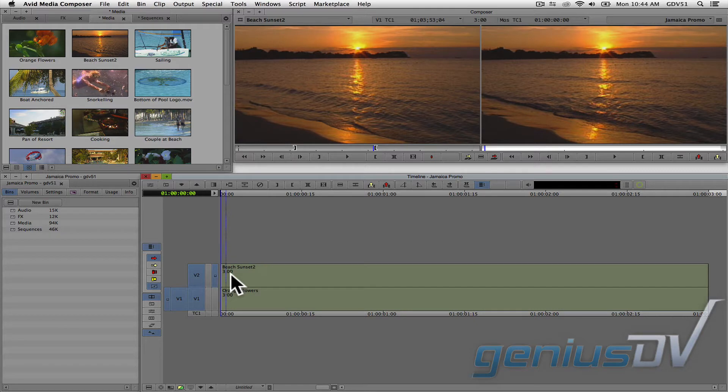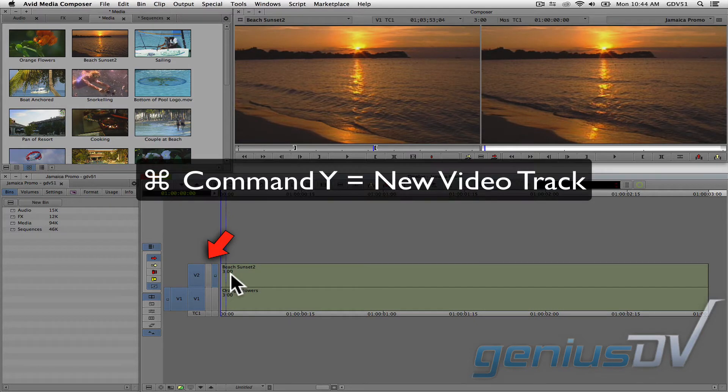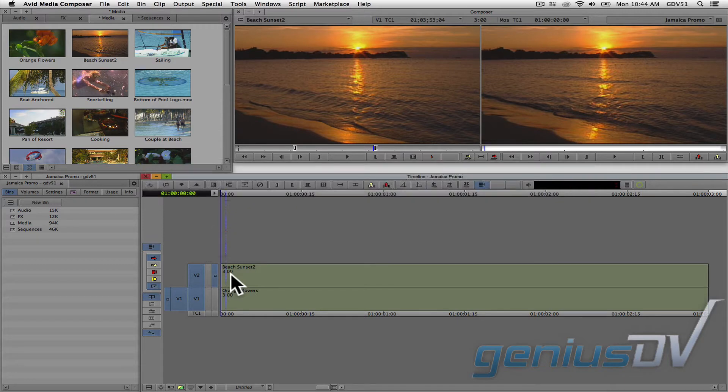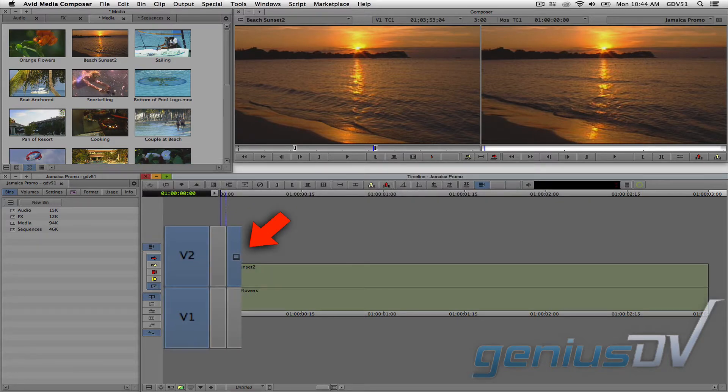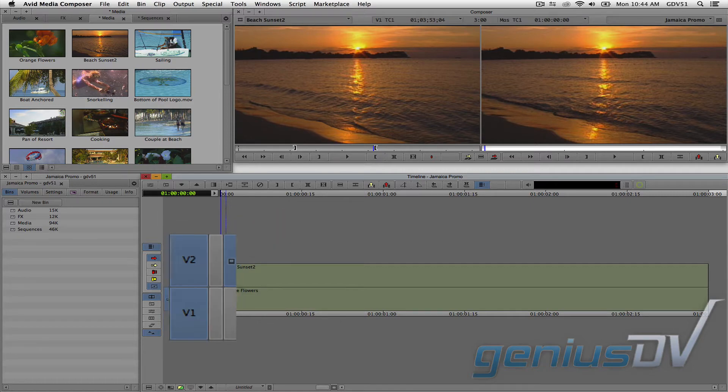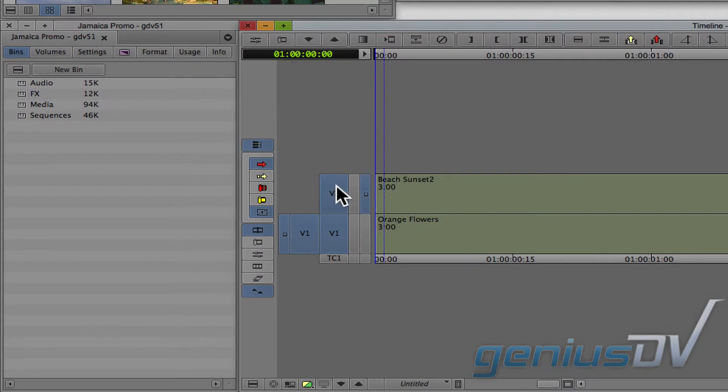If your sequence doesn't have a second video track, use the keyboard shortcut Command Y to add a new track. Also, make sure this video monitor icon is located on the topmost video track.